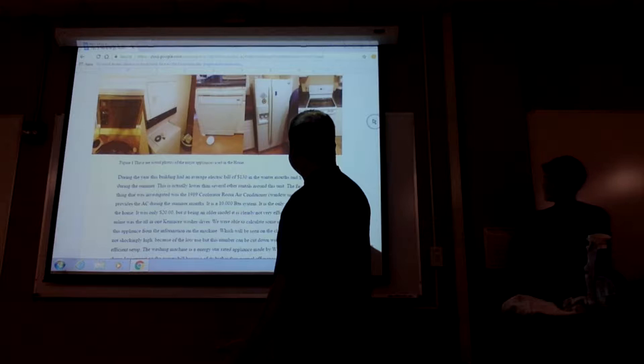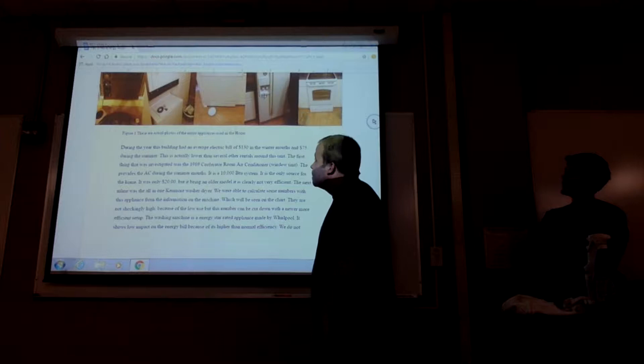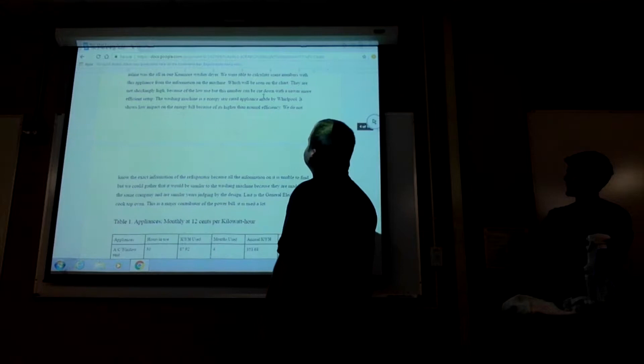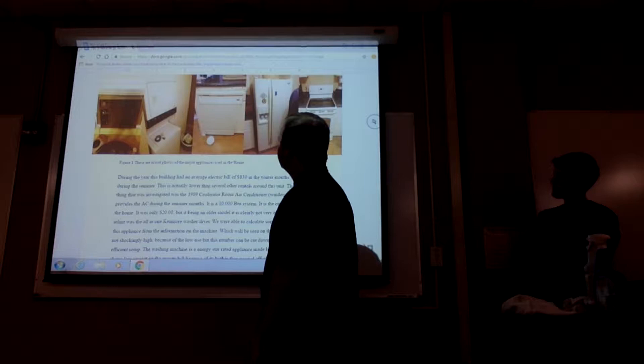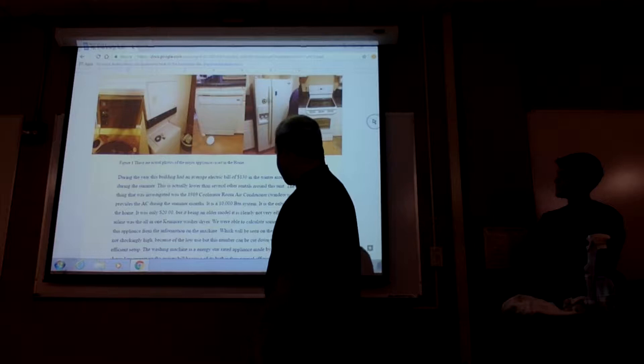We went through and did all of the tests. I do have a small window unit that is super old. That's the only cool unit in the house. It's really just a fan, but we did calculate its performance and how much it costs per month.